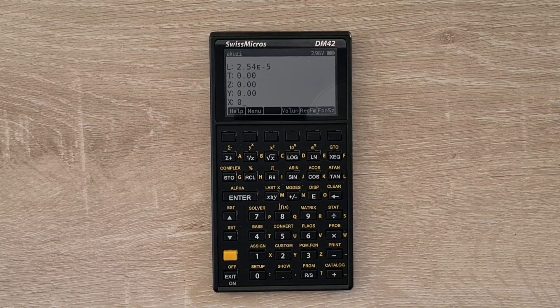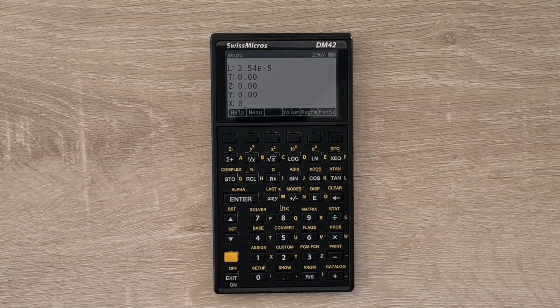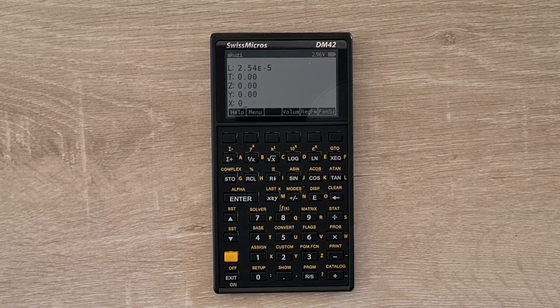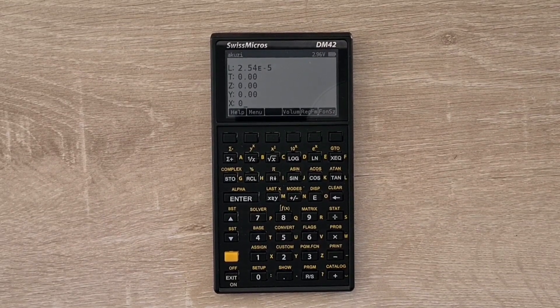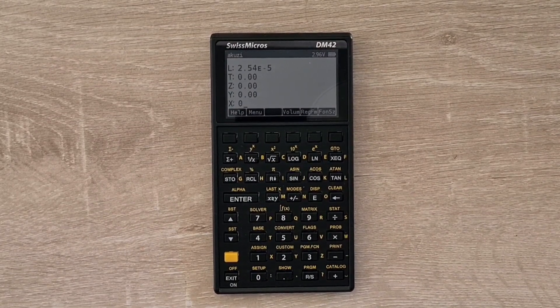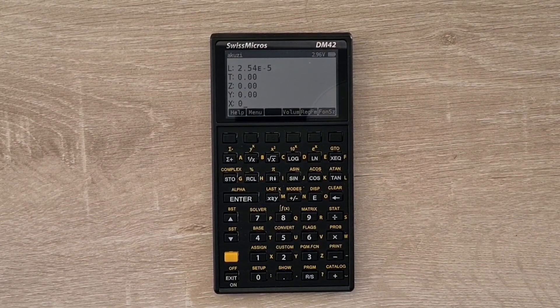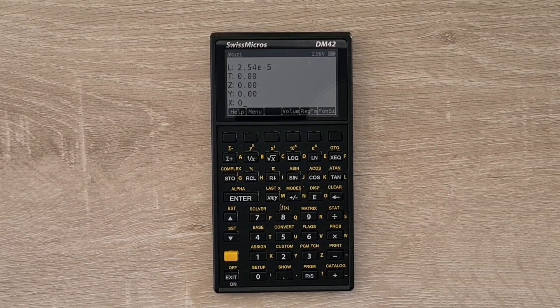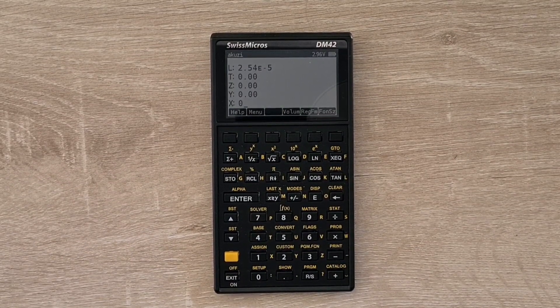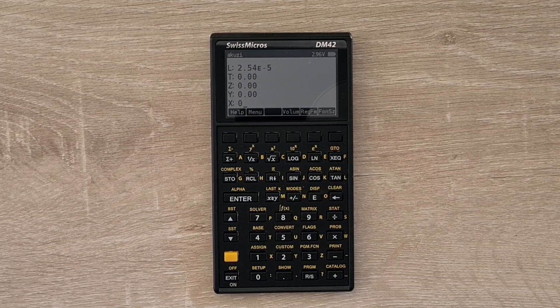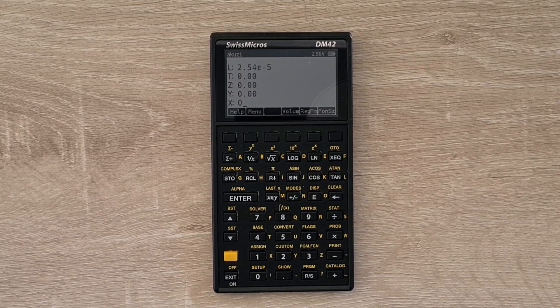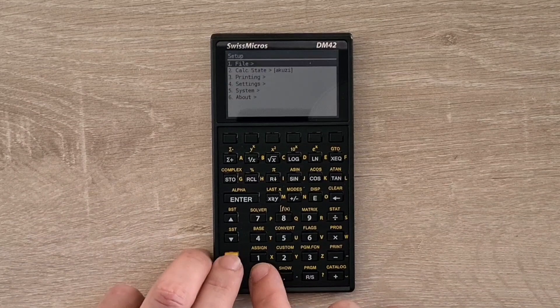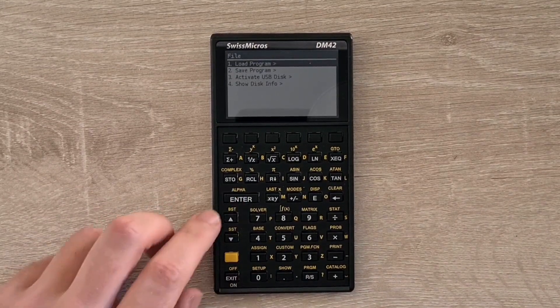But the real killer feature of the DM42 is its ability to connect to a computer and be used as a USB drive for transferring programs. And you can download some programs in raw format from the free 42 site. And I'll include a link in the description below. But the steps to get programs onto the device are pretty straightforward. You plug the device into your Mac or PC, and then select setup, and then the file menu,